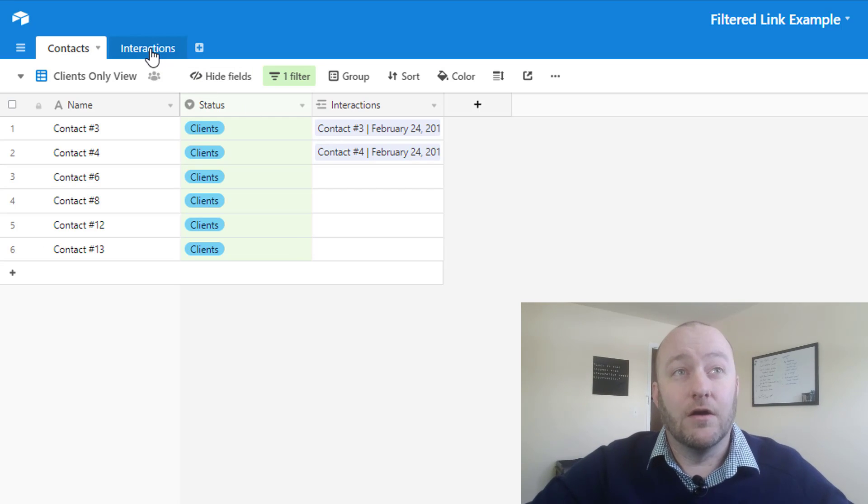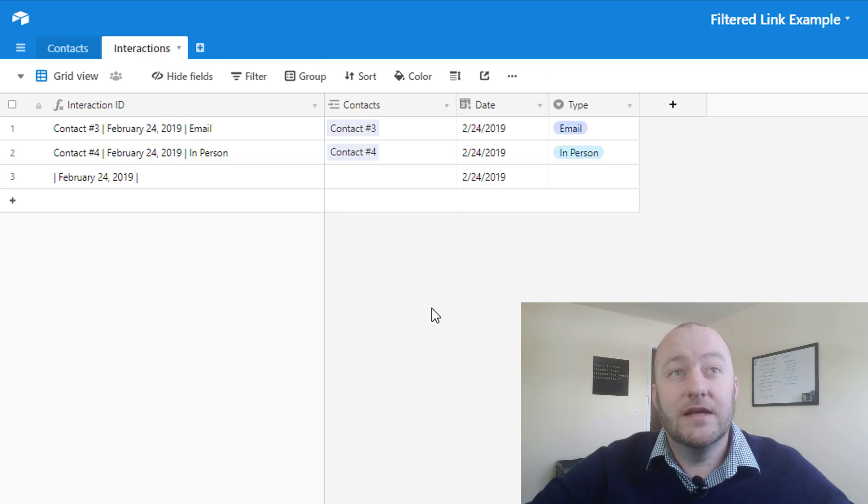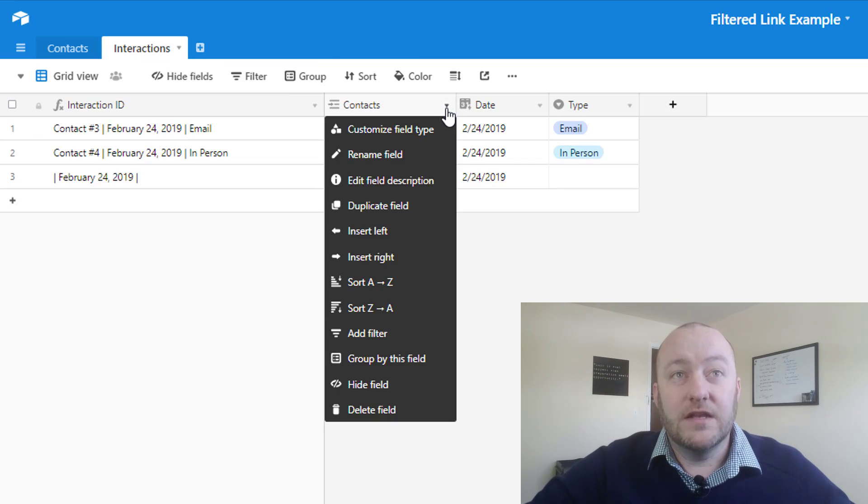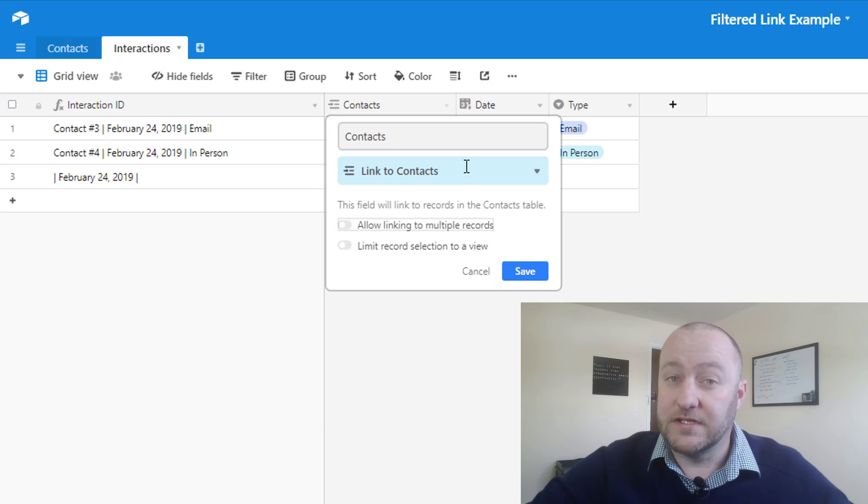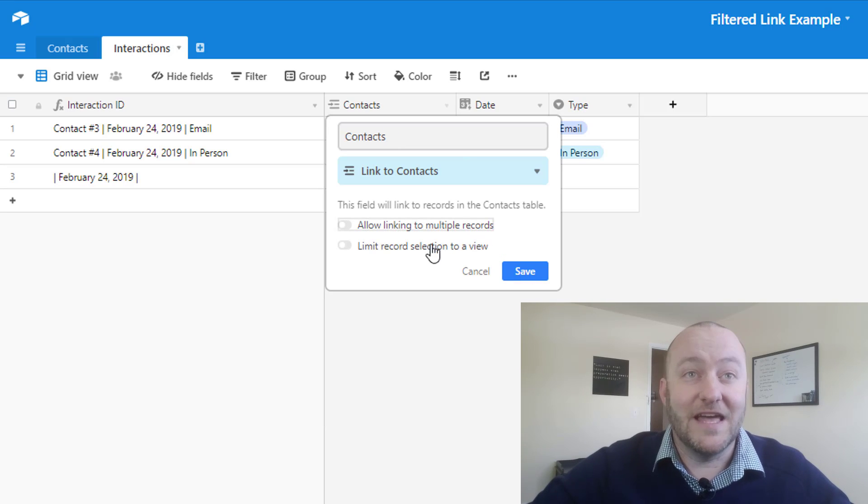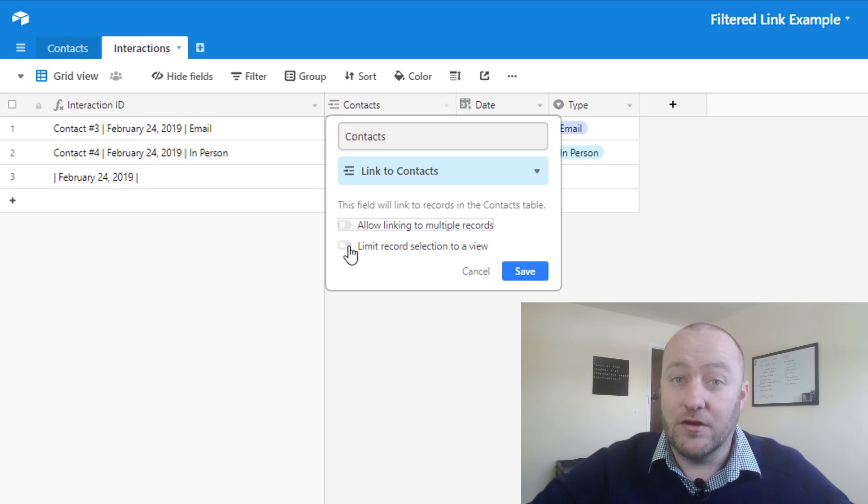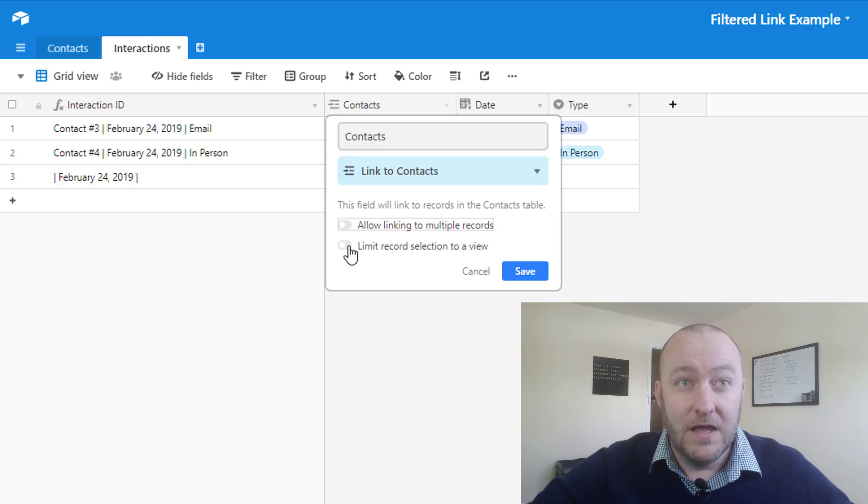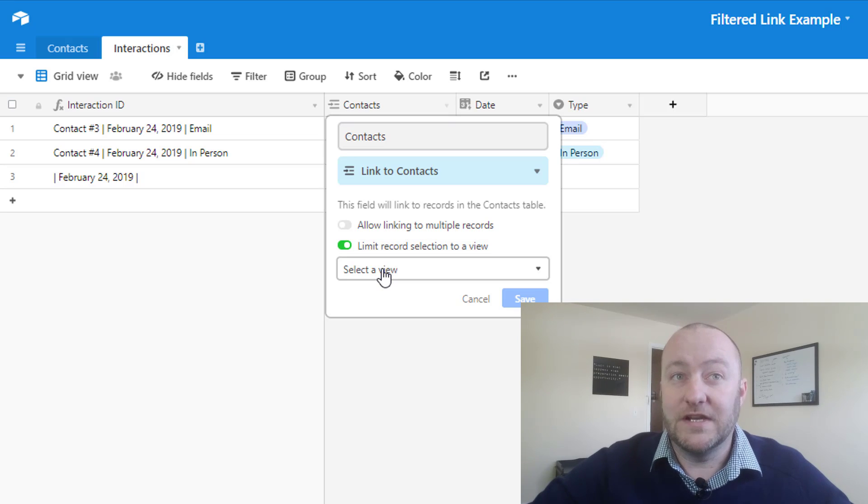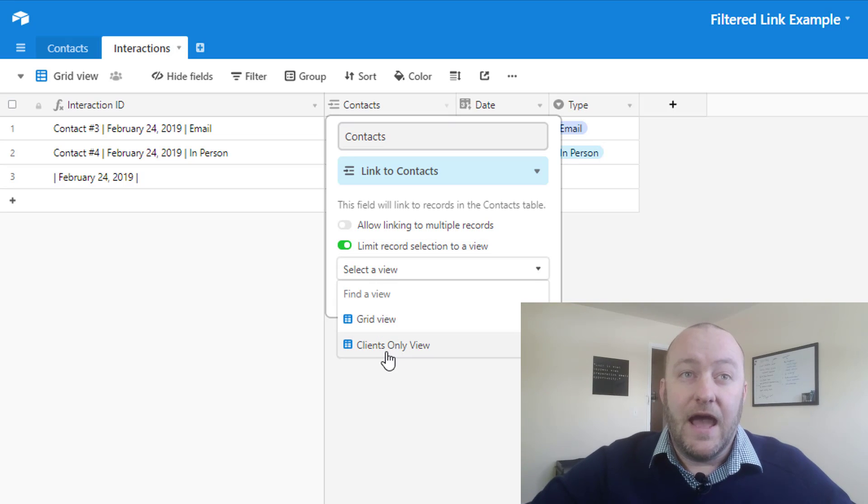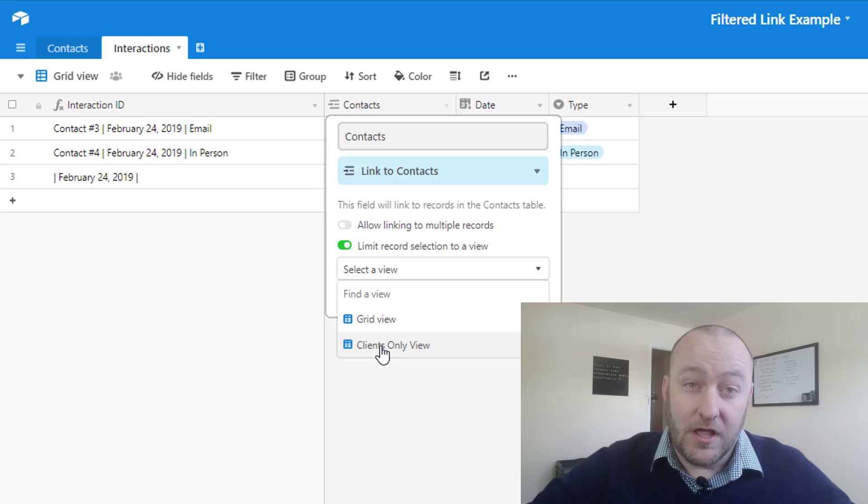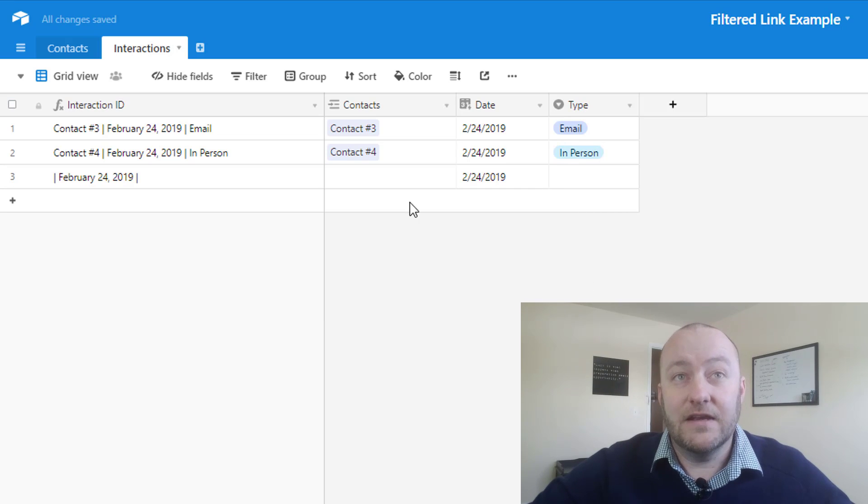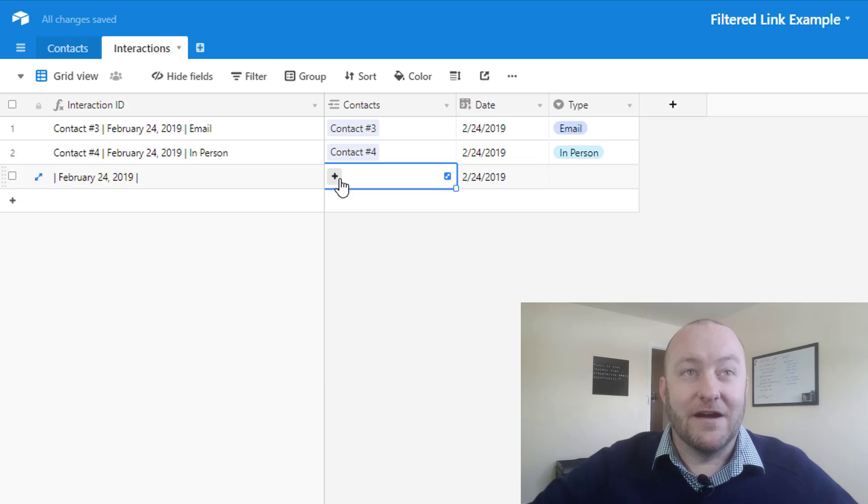All right, so now jumping into interactions, we can go up to the field for contacts. And in customized field type, this is that new feature, we have a new option here, which says limit the record selection to a view. If I click this, it now gives me the option of what view I want to see. And I can say I want to see the clients only view. Let's go ahead and save that and take a look at what happens now.